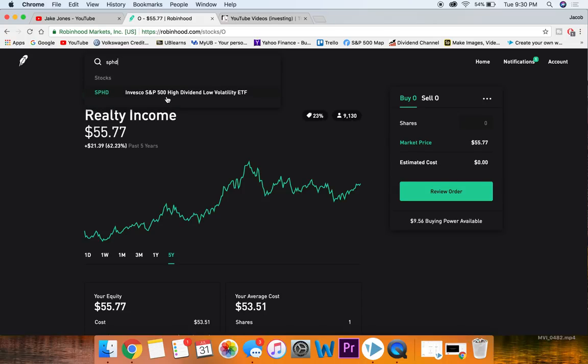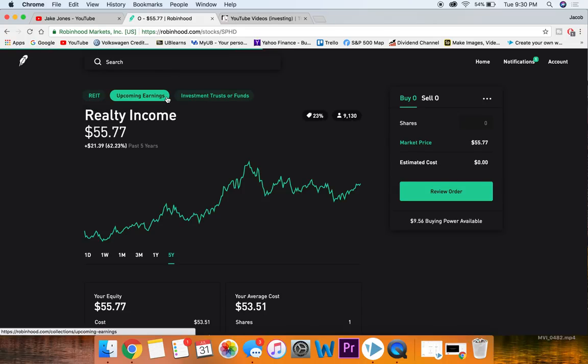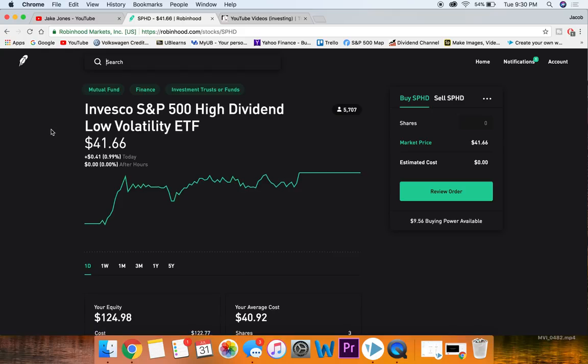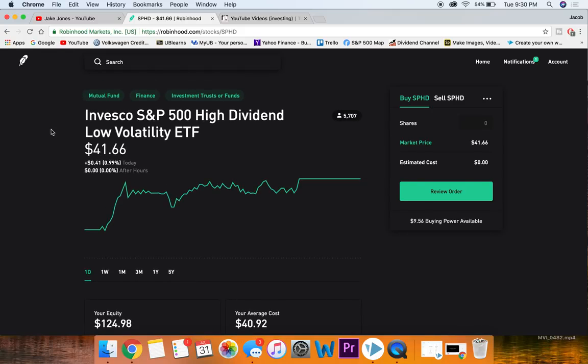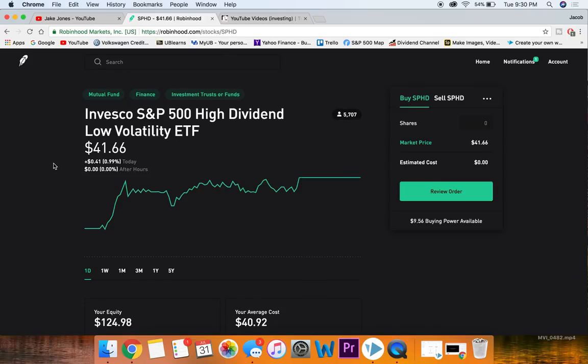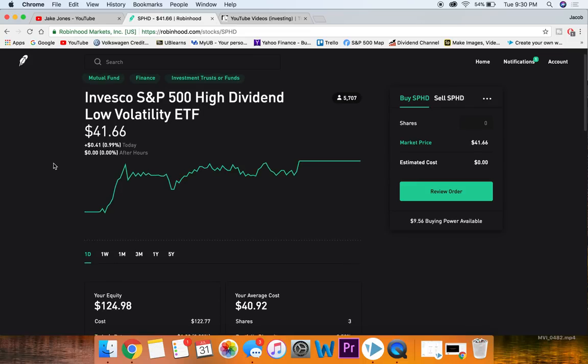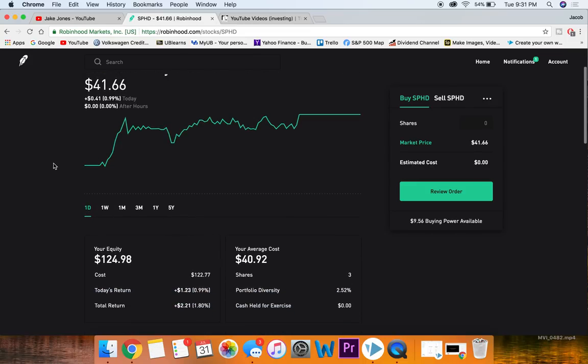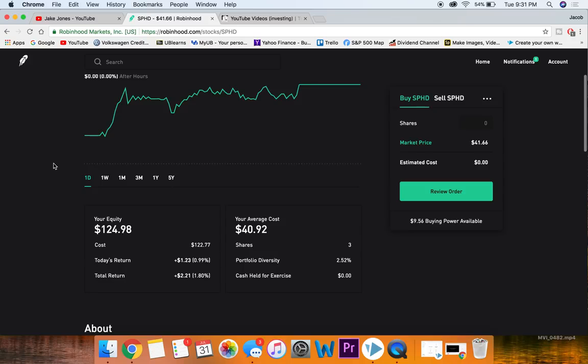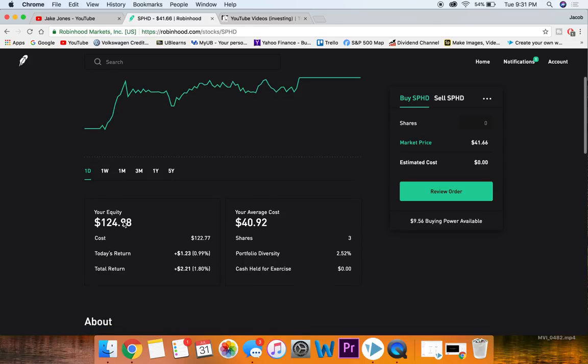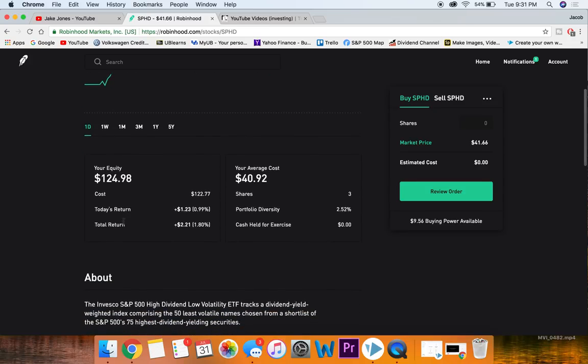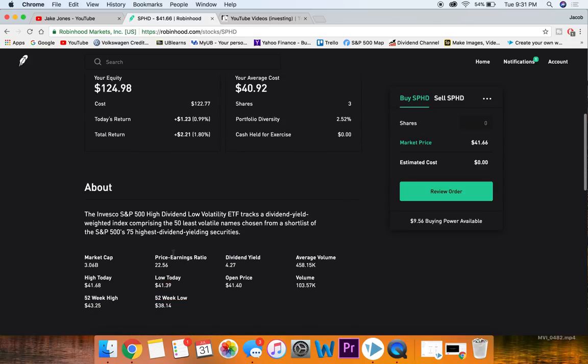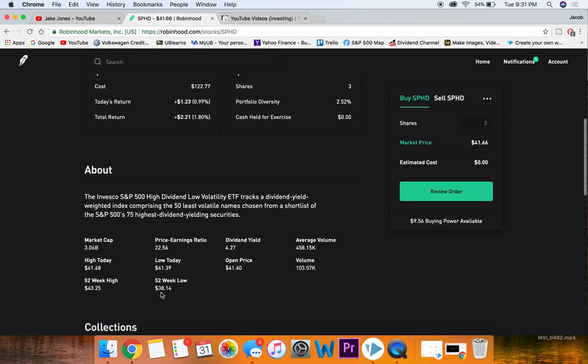The last stock, which technically isn't even a stock that I'll be talking about, that can fit very nicely into a beginner portfolio is this Invesco S&P 500 High Dividend Low Volatility ETF. This one obviously as the name says is an ETF and not a stock, but I always think it's important in my portfolio to try to hold a pretty decent percentage as ETFs. I have three shares of them as you can see right here.